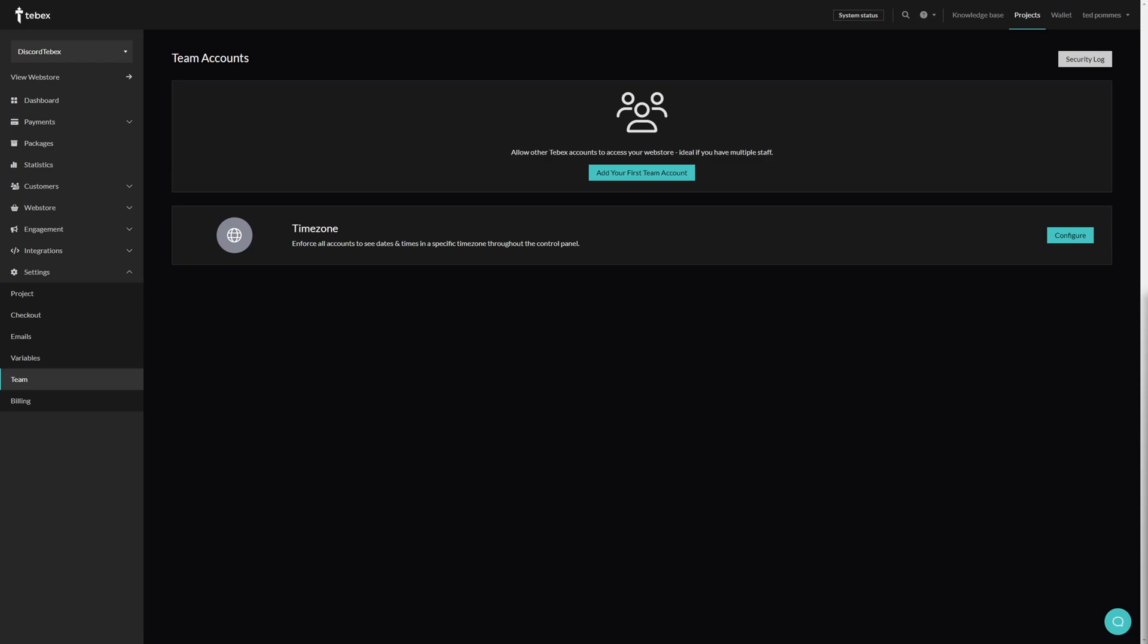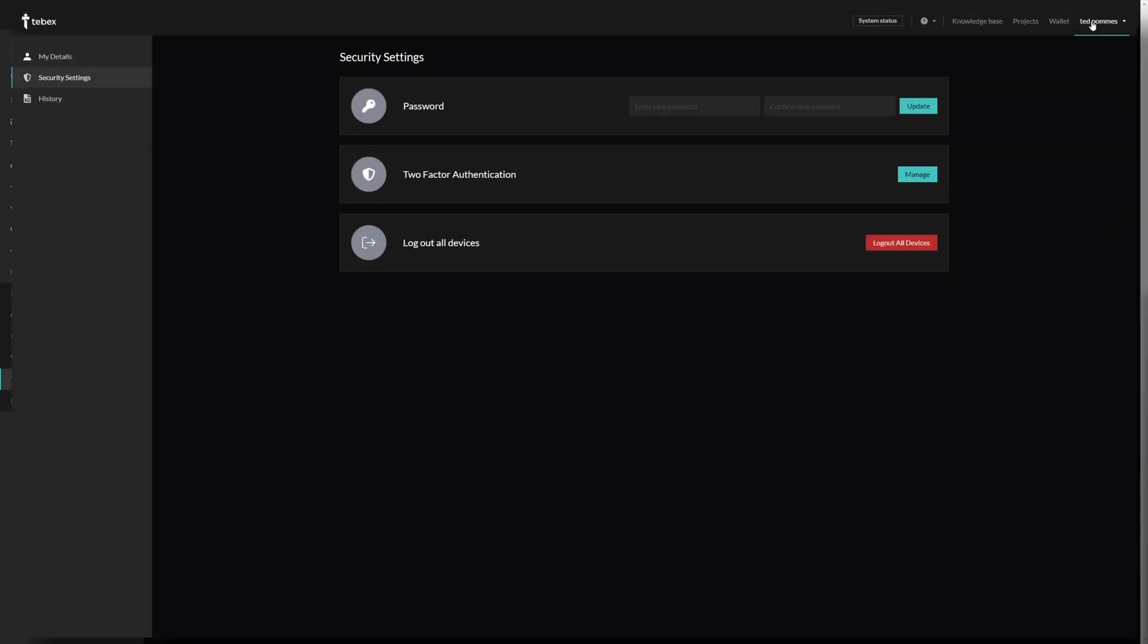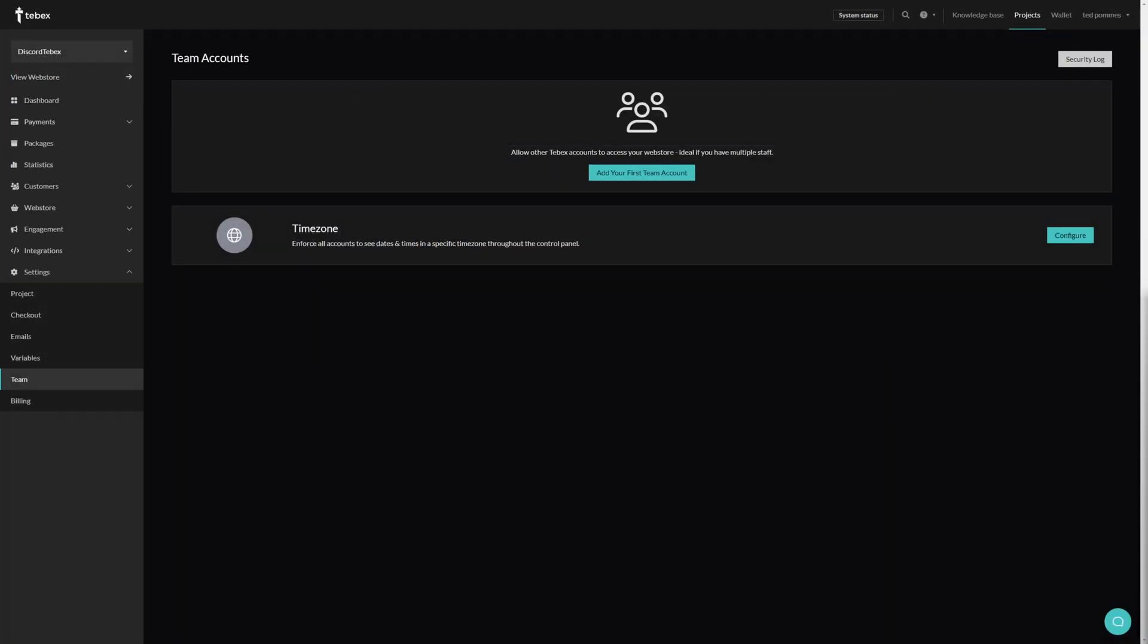First of all, you should never share your own Tebex account and always enable two-factor authentication to make sure that your own account is safe. The proper way to give somebody access to certain parts of your webstore is to use team accounts.